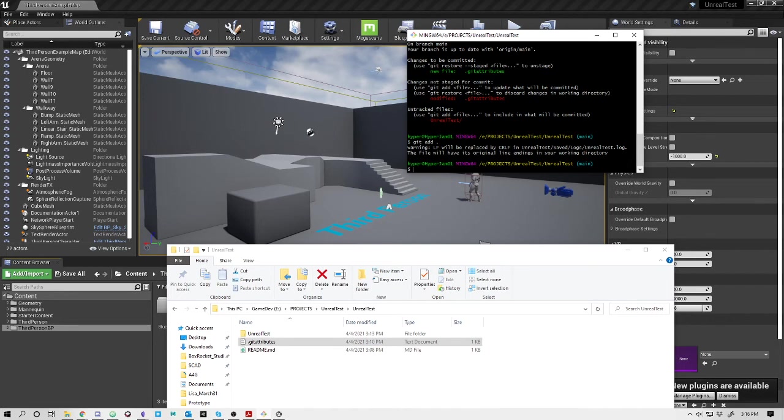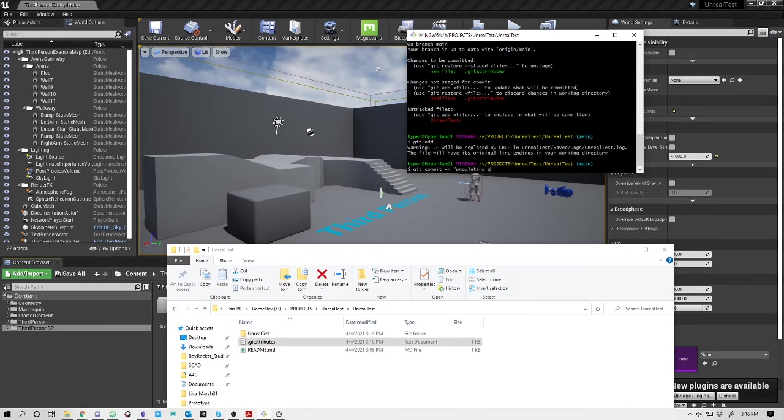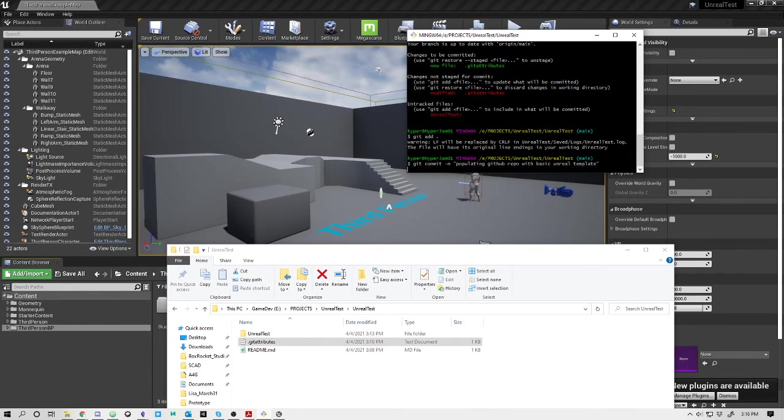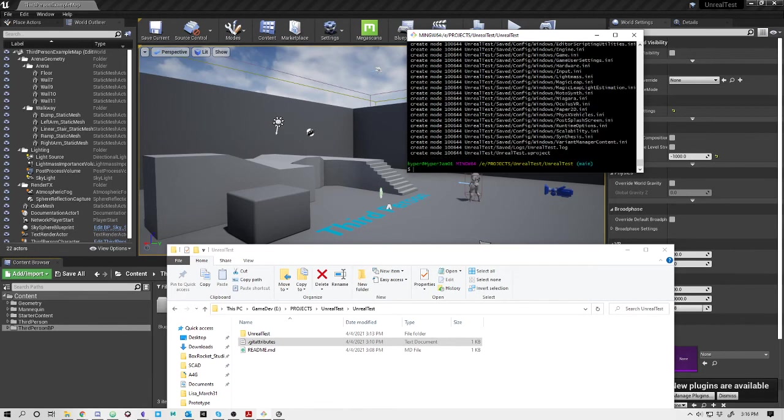What I want to do is say Git commit -M, and within quotes I'm going to say 'populating GitHub repo with basic Unreal template'. You want to have some sort of indicative note to show what you're committing. I'm going to go ahead and commit that. So it's committing that. Now it's made a note for all of these. Now I'm ready to push to the repository.